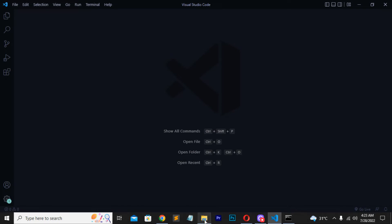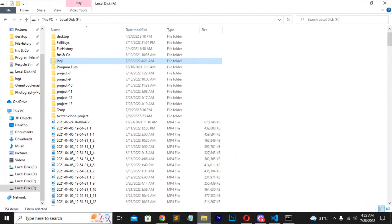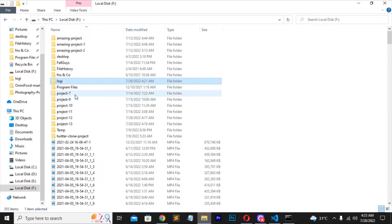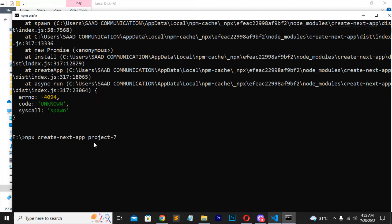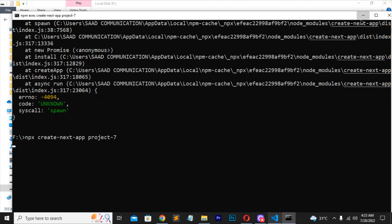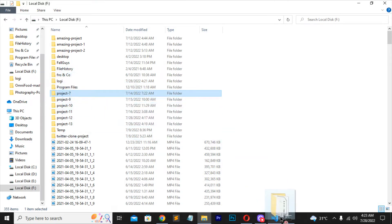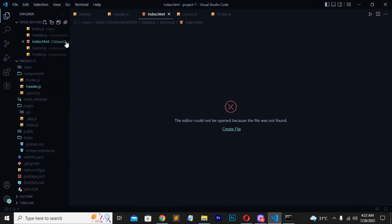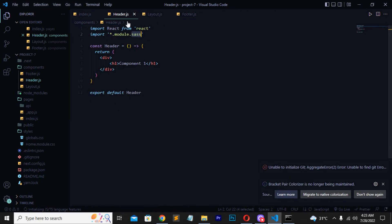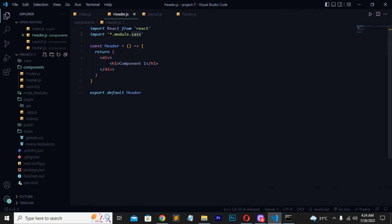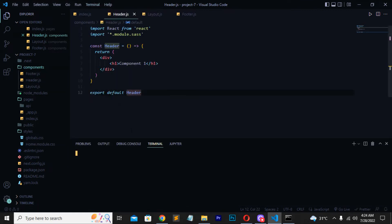I want to check if my folder has been created. Moving to my local drive, I can see there is already a project-seven, so I will create the folder with the name project-seven by writing npx create-next-app project-dash-seven and pressing enter. Then I'll drag this folder into my VS Code text editor. You have to create a components folder and work with the header.js file.